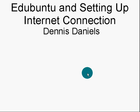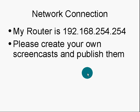Greetings. This is a quick tutorial about Edubuntu and setting up internet connection. My name is Dennis Daniels.